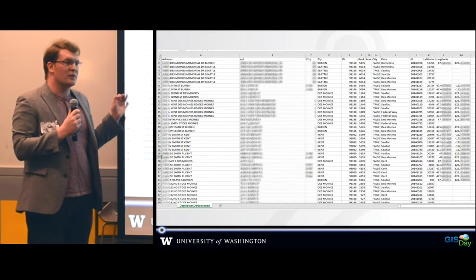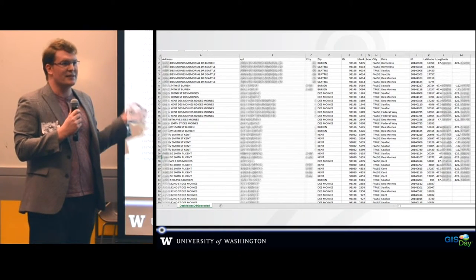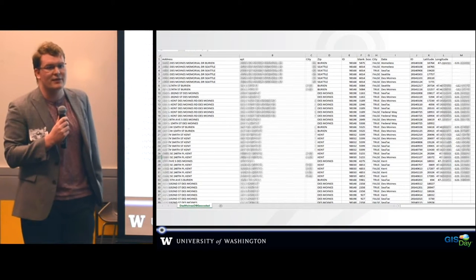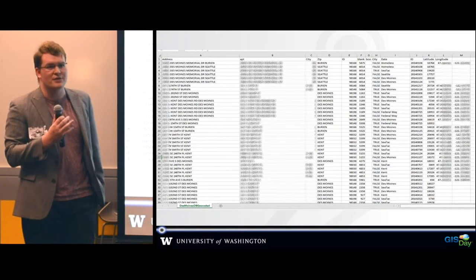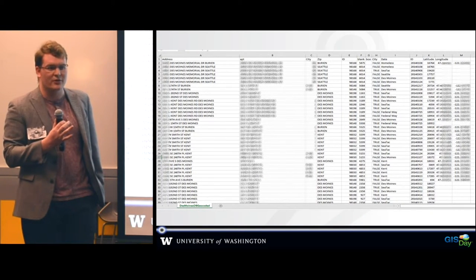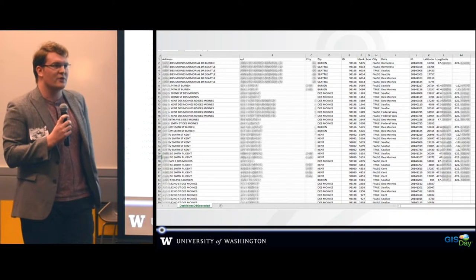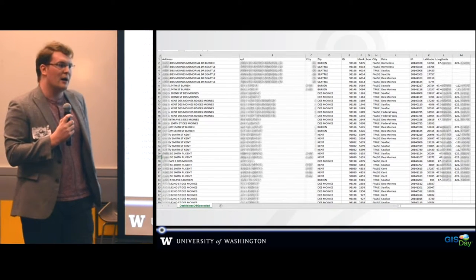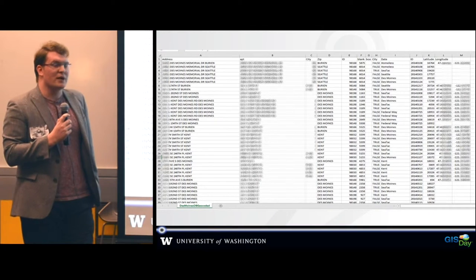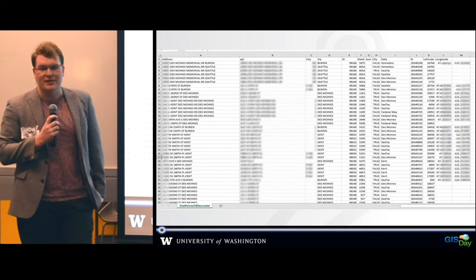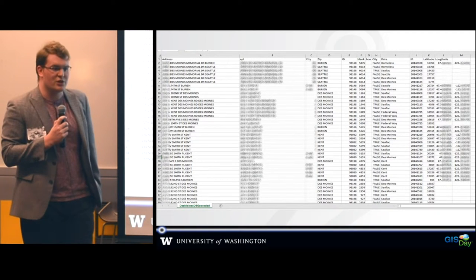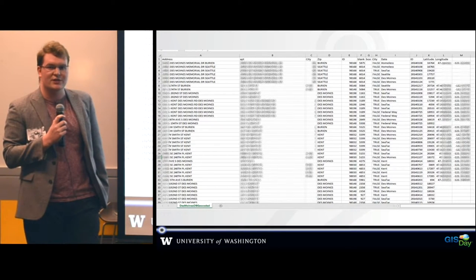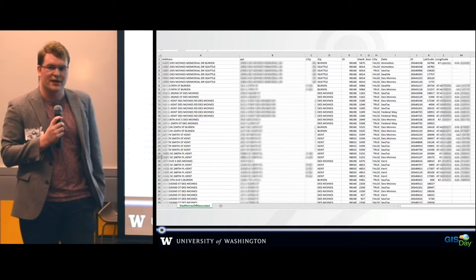The big issue with this database — a CSV file — is that it was very dirty. There were lots of lines with random characters in them, addresses that wouldn't geocode correctly, and also a lot of duplicate information. So we had to write a Python script to deal with that so we could geocode the data and put it into ArcGIS to do some analysis on it.